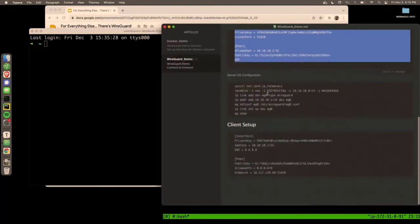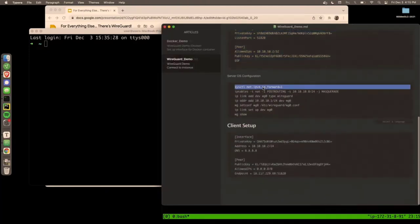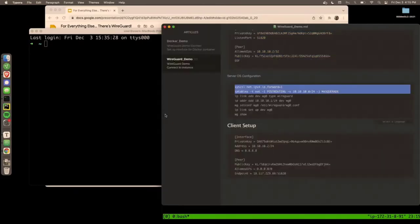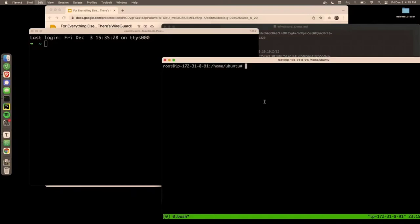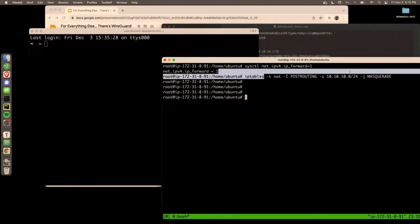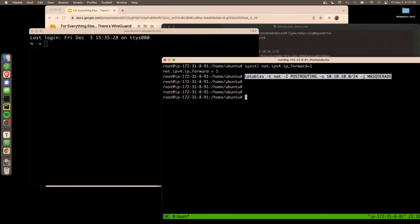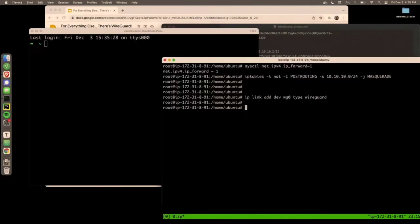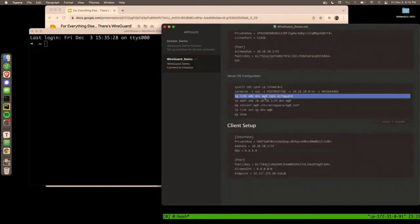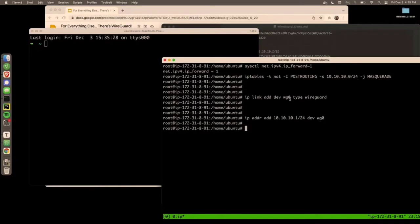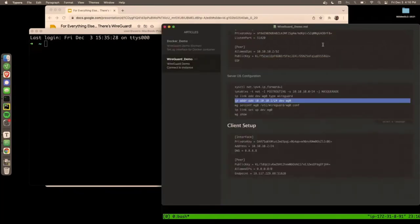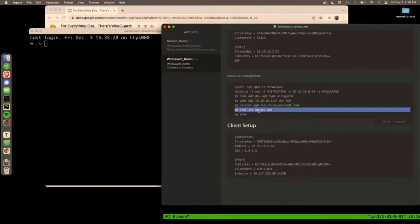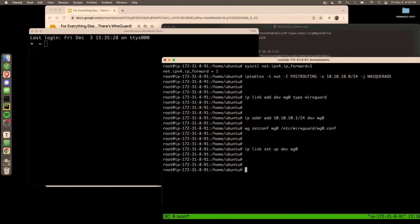So we have a configuration file. Now we're going to do some system configuration. So I'm just going to tell the kernel, hey, anything that comes to you that's not for you, just go ahead and route that through. And then this NAT rule is just going to NAT traffic. In other words, it's going to act as a NATing router. Okay. And now I'm going to add that WireGuard interface that we talked about using ip route2 and add the 10.10.10.1 IP address to it. So remember the client will be 10.10.10.2 and the server will be 10.10.10.1.